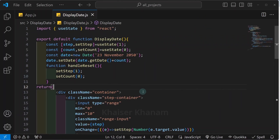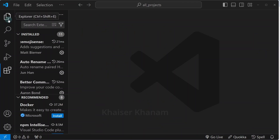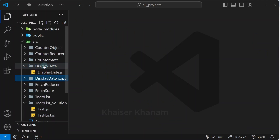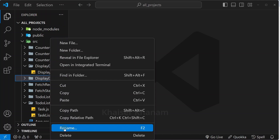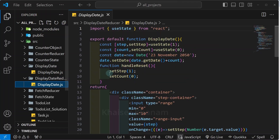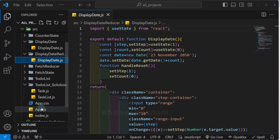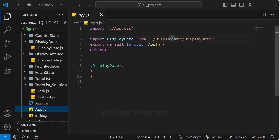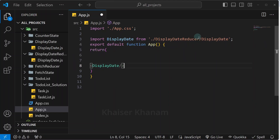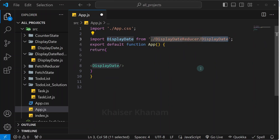I will close all the files and come to the explorer. I am going to copy this folder and name it displayDateReducer. From this folder I will open the displayDate.js file. Then I will come to app.js and instead of displayDate I will write displayDateReducer, so that from this folder I can access this file.